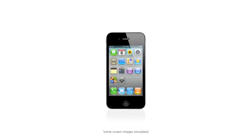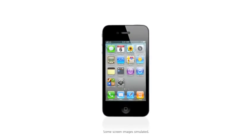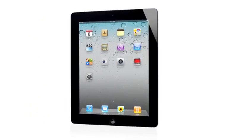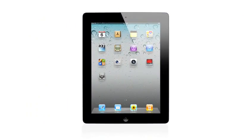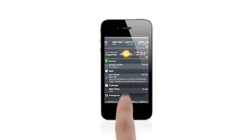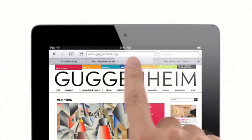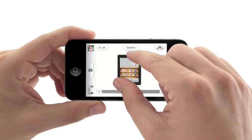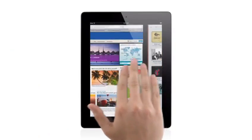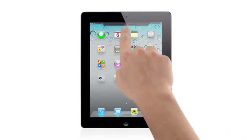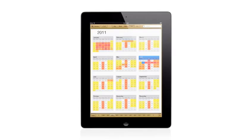When we launched the iPhone four years ago, we completely revolutionized the phone. With the iPad, we invented a whole new category. The foundation of what made these products so successful is iOS. And with iOS 5, we've taken an operating system that was already years ahead, and we've added over 200 new features to it that move it even further ahead.